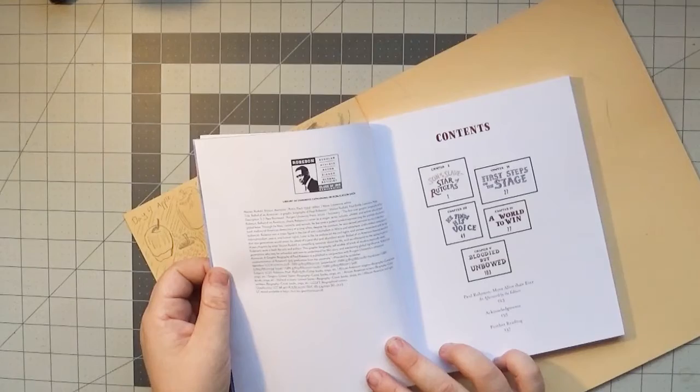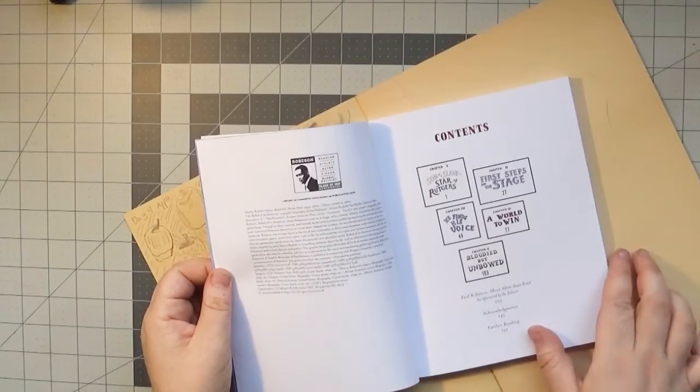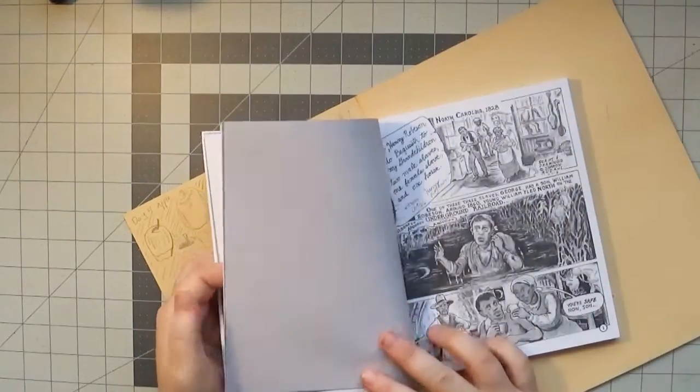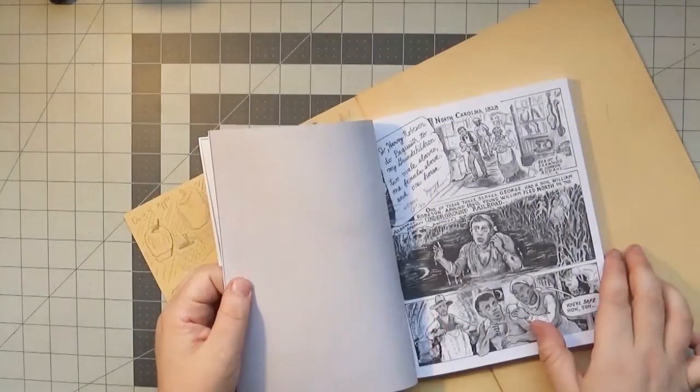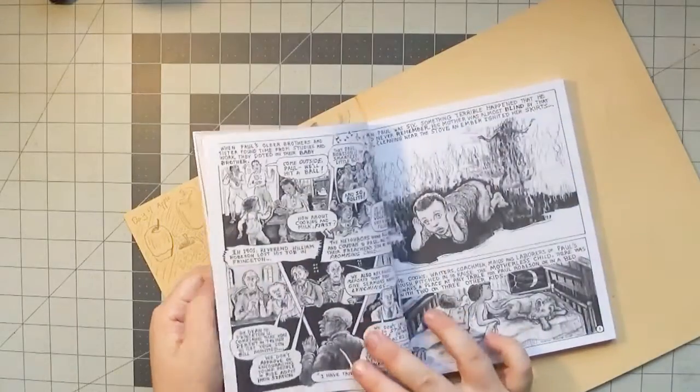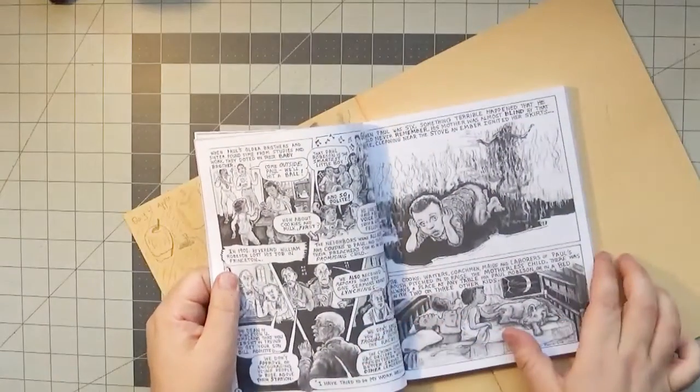Content notes for racist violence, blackface minstrelsy, World War II, hate symbols, cheating, and pressure to not divorce.